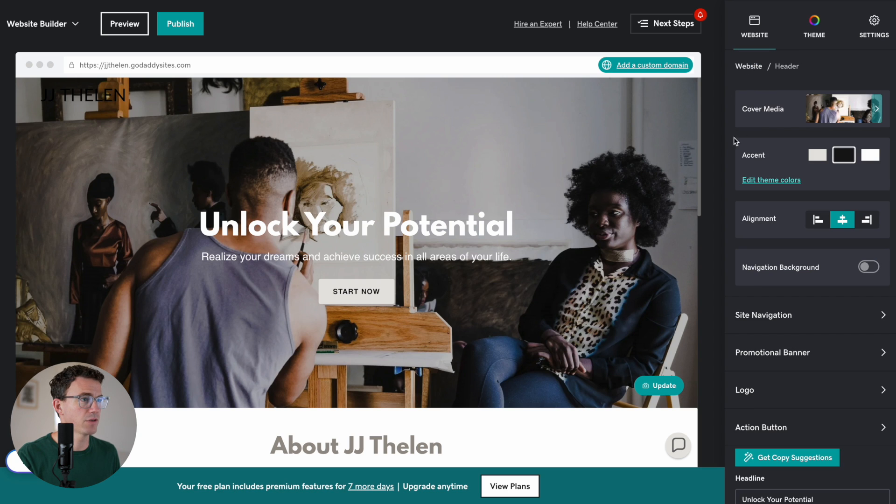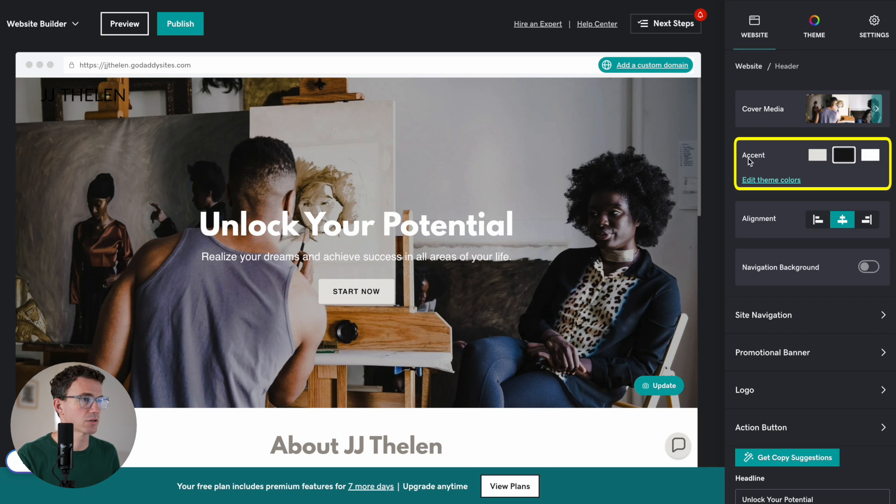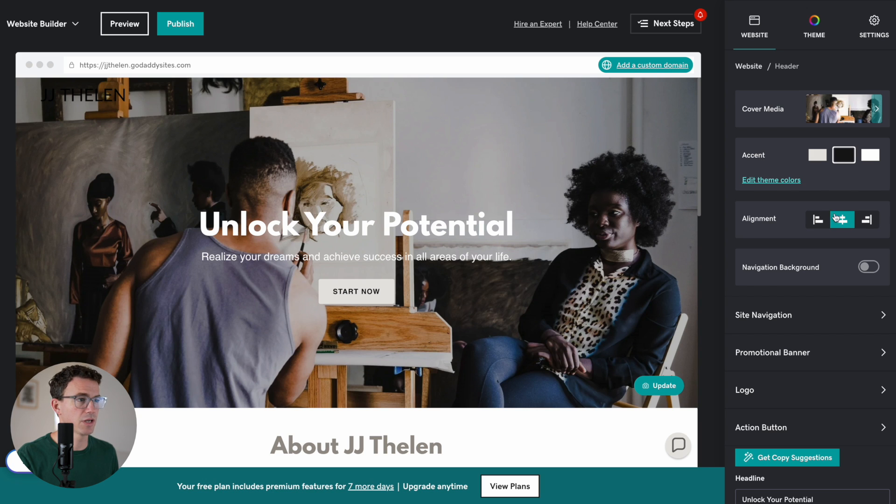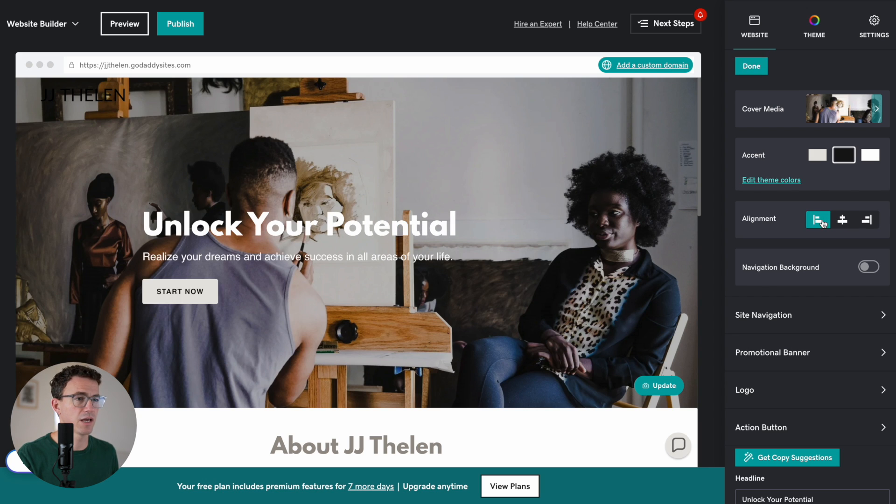And then, what do we have here? So, we have theme, accent colors, the alignment. So, again, center aligned, left aligned. So, this is this section here.